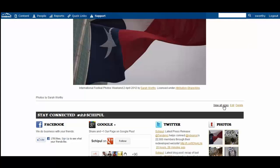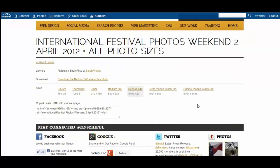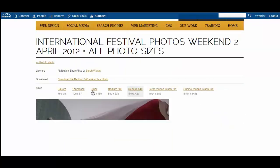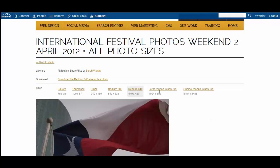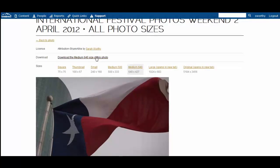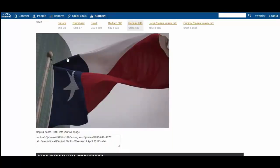When you view all sizes of a photo, it lets you come and download all of the different sizes of the image automatically created. You can download the photos.